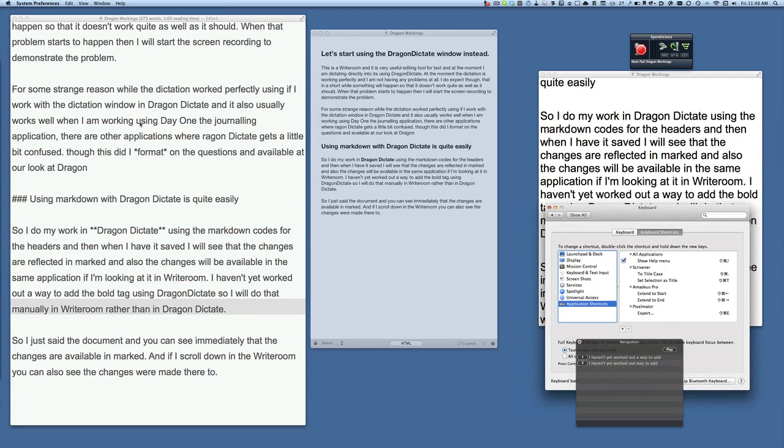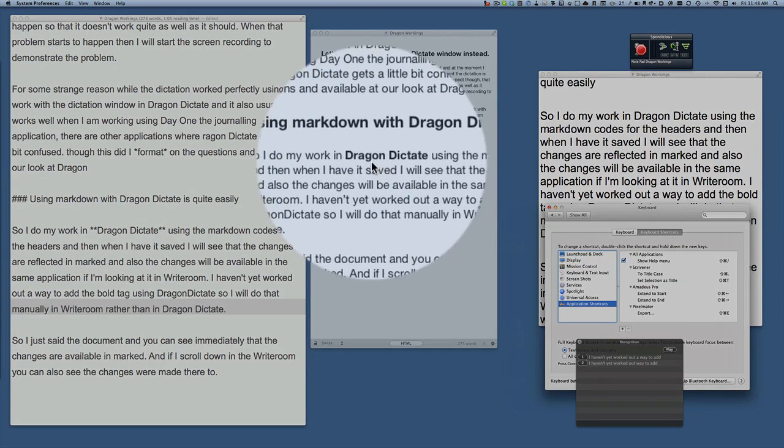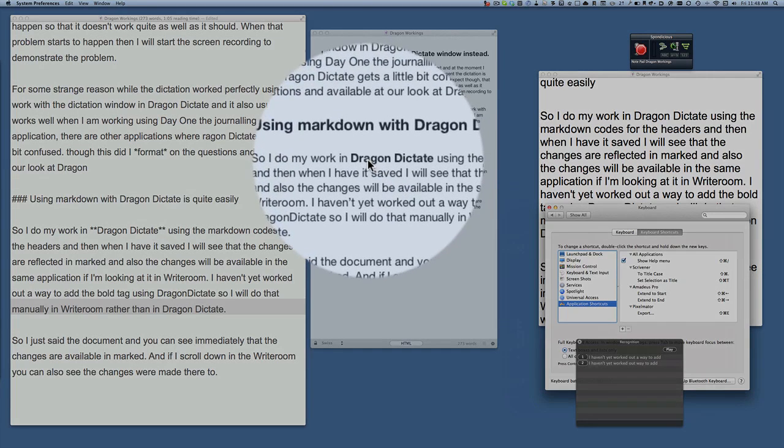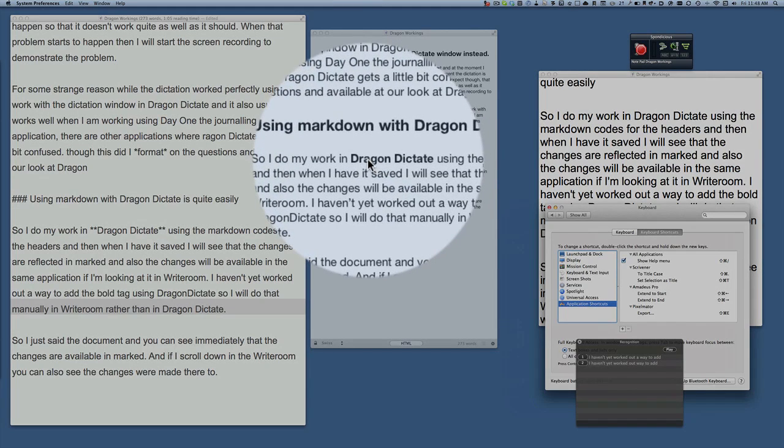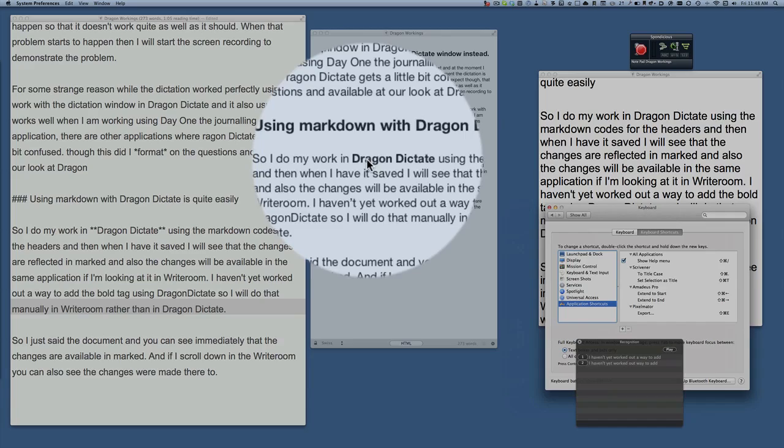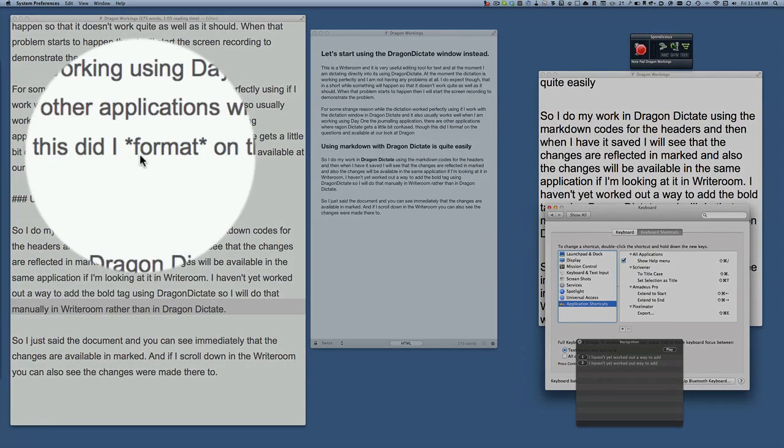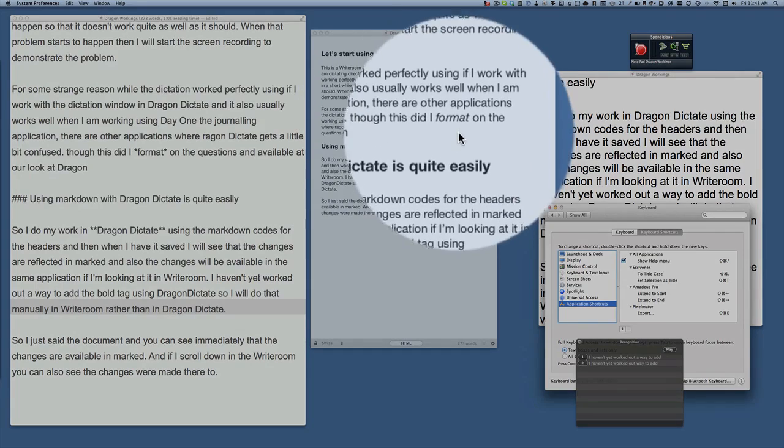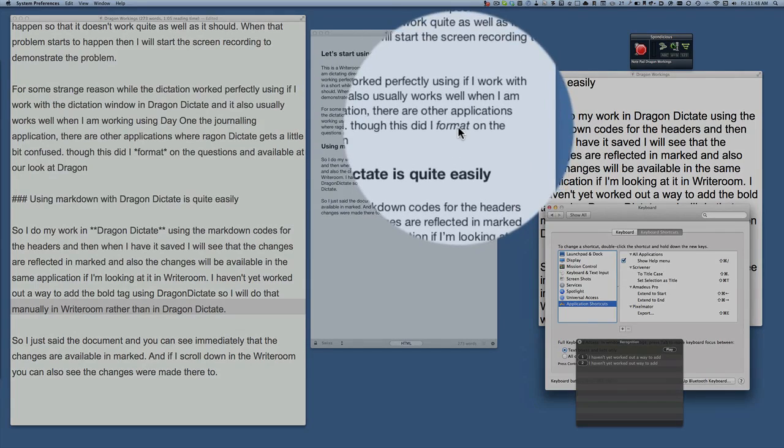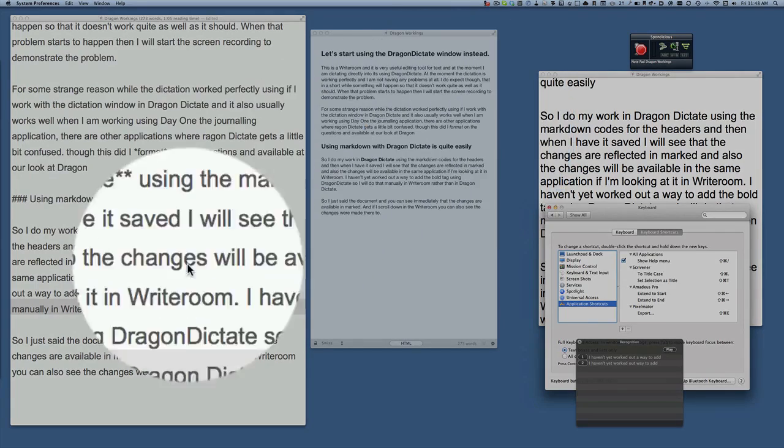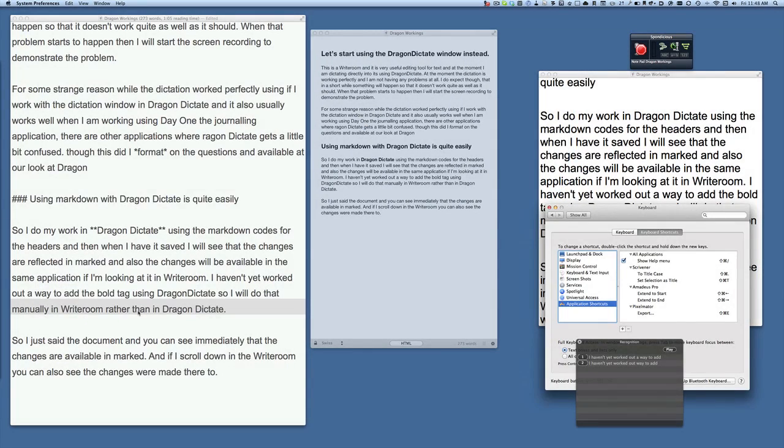Within this application Writeroom what will happen with this one is that it will actually do the saving as it goes because it's a proper Lion application. It has already saved there without me pressing Command S for save and you see that this Dragon Dictate has already been updated to be in bold and the bit that it did in italics, the word format, is also changed and put into italics and that's all ready to go.